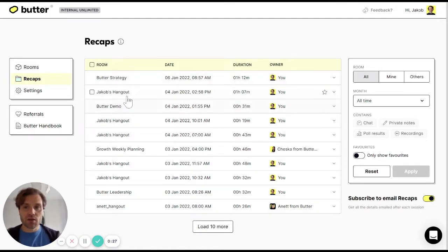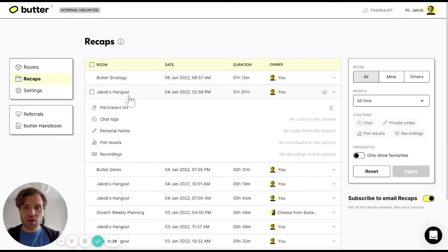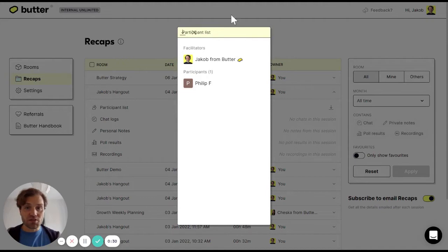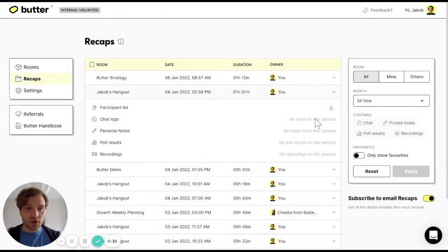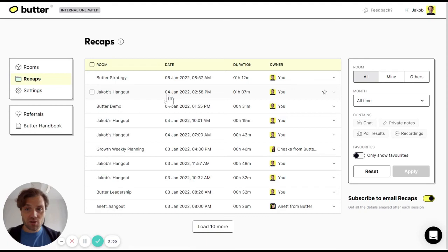I can click a session and I can see, for instance, the participant list here. I can see the chat logs, if there's any personal notes, polls, etc.